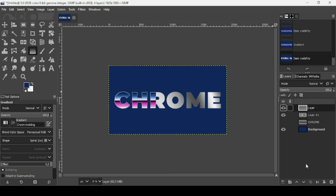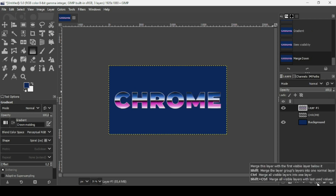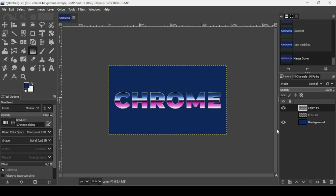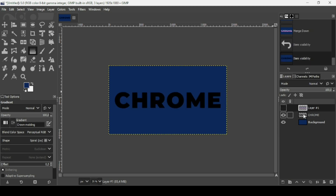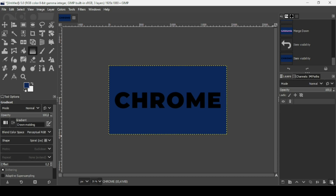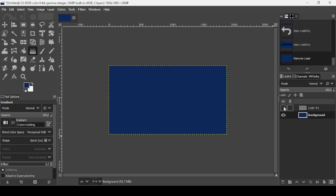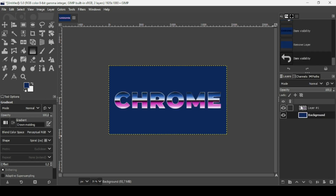Click on the merge icon. We don't need the original text layer anymore, so I'm going to remove it. Now let's show the chrome text again.